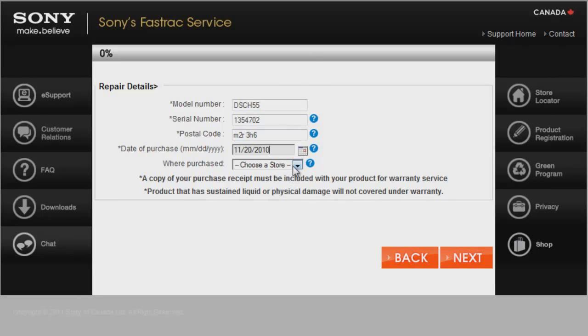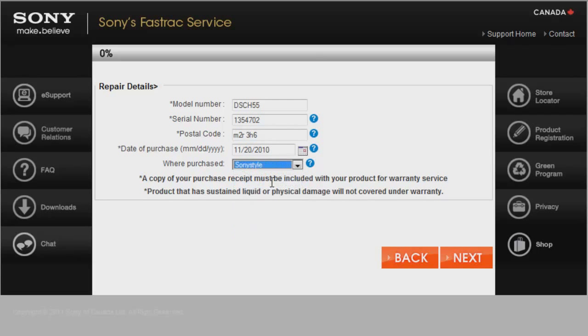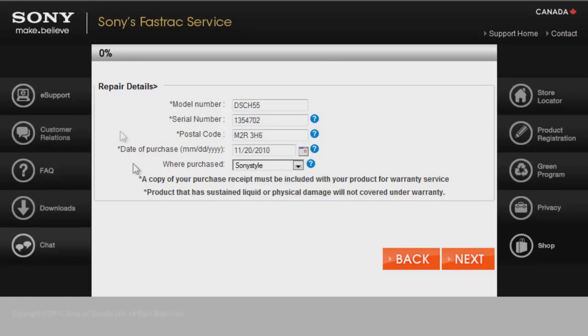Then choose the store where it was purchased. If it is not on the list, please choose Other. Also, at the top, you'll have a status bar showing you your progress along the way.